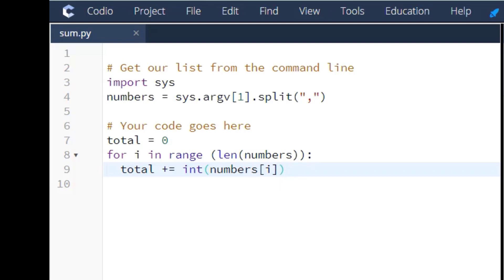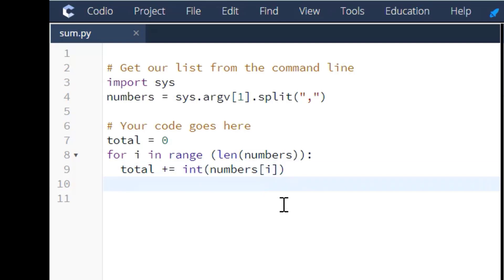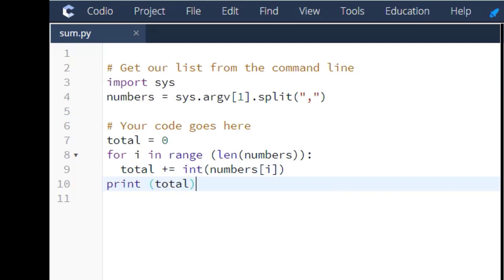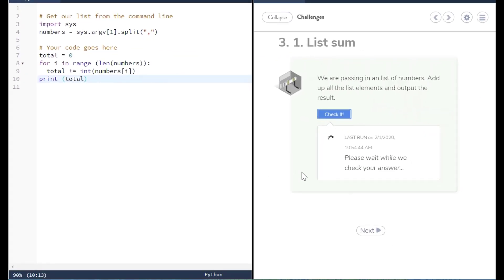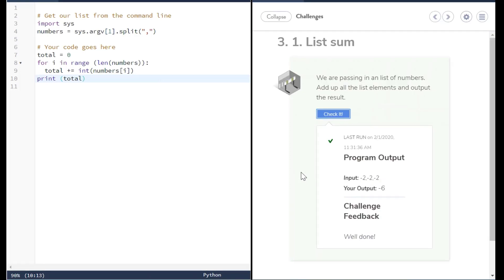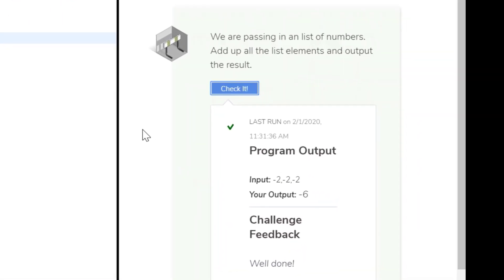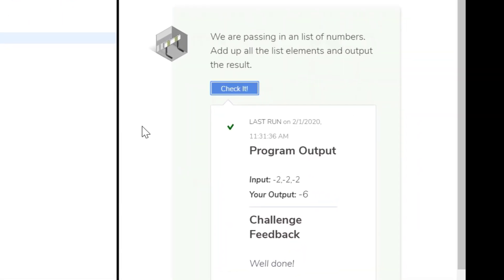And then finally, we just print the total. So let me copy and paste that and go over here and check it. And it should come back good. And it does. And that's how you solve the 3.1 list sum.